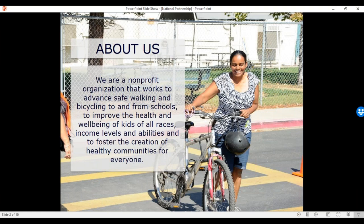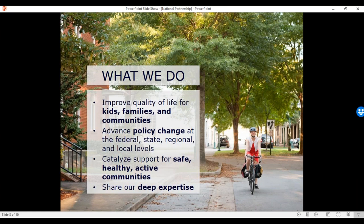A little bit about the Safe Routes to School National Partnership: we are a non-profit organization that works to advance safe walking and bicycling to and from schools to improve the health and well-being of kids of all races, income levels, and abilities, and to foster the creation of healthy communities for everyone. We improve quality of life for kids, families, and communities. We advance policy change at the federal, state, regional, and local levels. We catalyze support for safe, healthy, active communities, and we share our deep expertise.